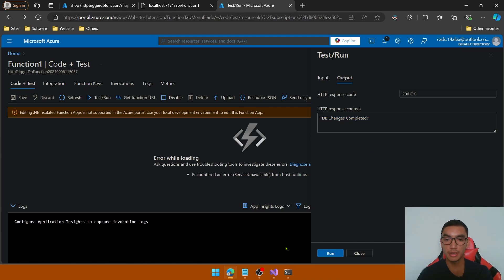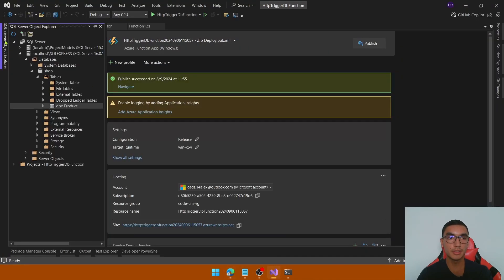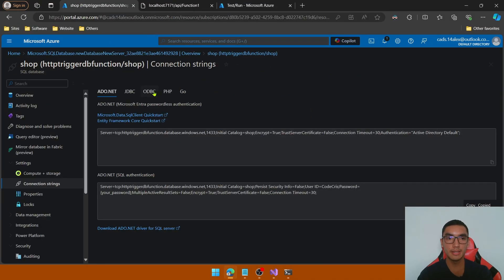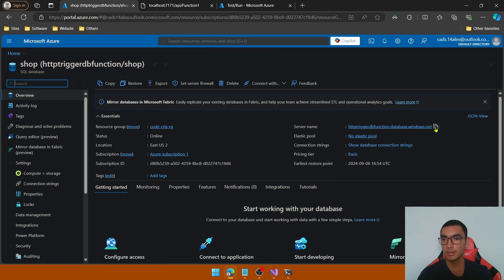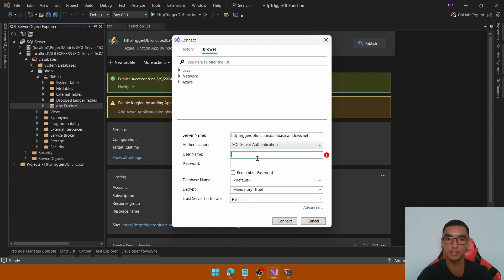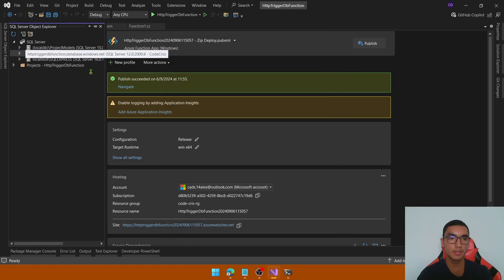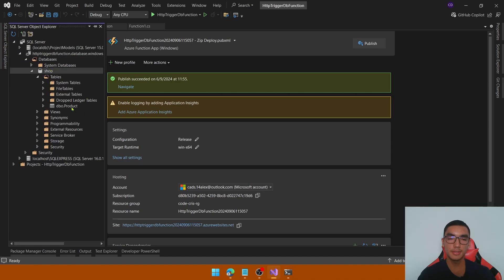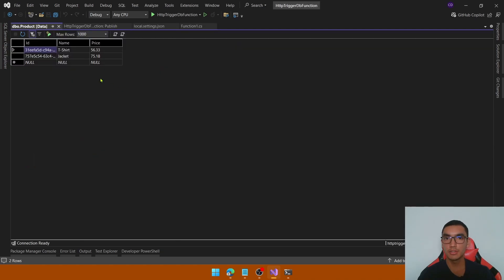Go back to Visual Studio to connect with the remote database. In the SQL Server Object Explorer, add a new connection. Copy the server name from the Azure database resource's Overview tab, go back to Visual Studio, select SQL Server Authentication, define the username and password, and click Connect. Expand the remote database — we have the shop database. Refresh the tables and we see the product table. Right-click to view the data — we have the two products added. The Azure function was executed successfully from the Azure portal.